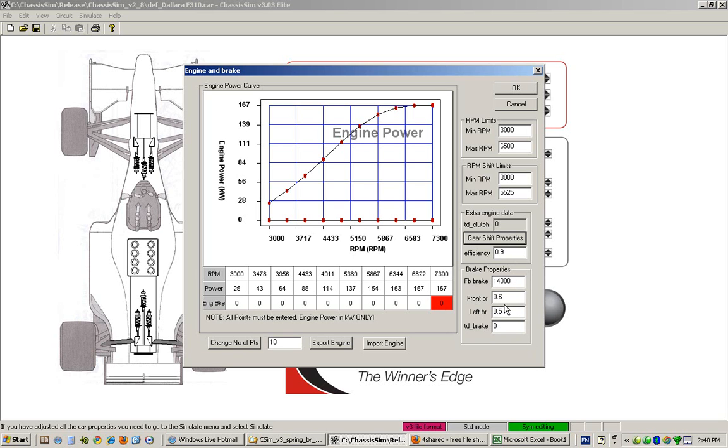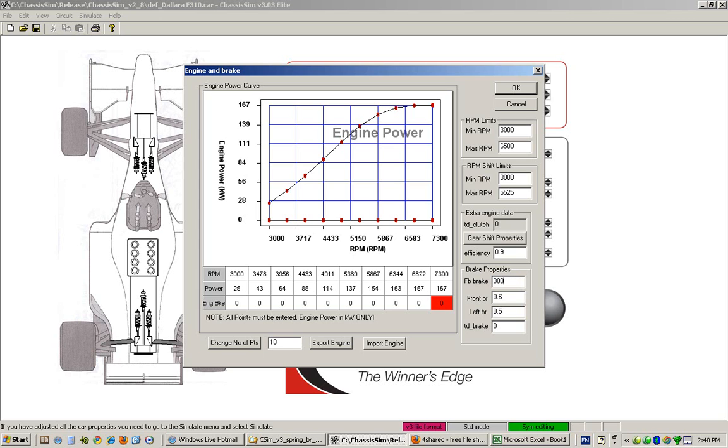Now this section here describes the brake properties. We've got this parameter FB brake. This parameter FB brake basically represents the maximum possible braking force you can get out of your braking system. As rough rules of thumb, if you've got carbon brakes then you would typically set this to something like 30,000 newtons, basically at the point where the tires couldn't possibly match that. Or if you're dealing with iron brakes, a good rule of thumb is about 14,000 newtons for something like F3, Star, Mazda and equivalent formula.